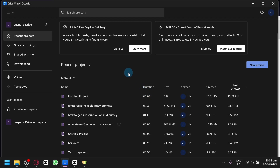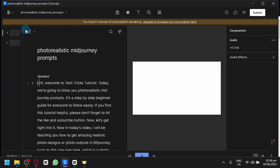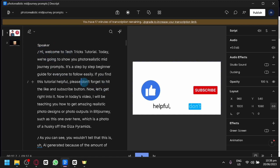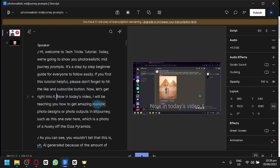Now I'm going to teach you how you could edit or correct text in Descript. I have this project here — I'm going to open the photorealistic mid-journey prompt because we already finished the transcription process. As you can see, this is the transcription. One of the main features of Descript is editing through the transcription, as you can see here.